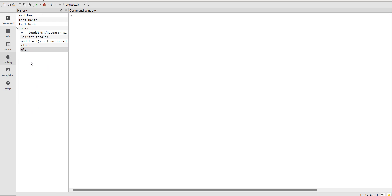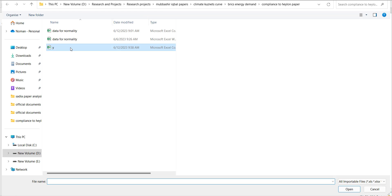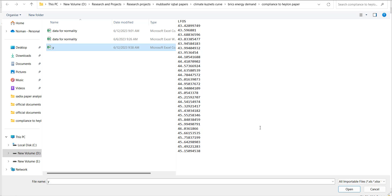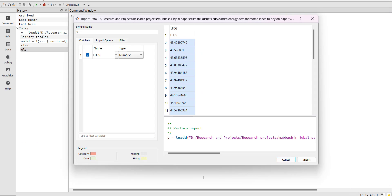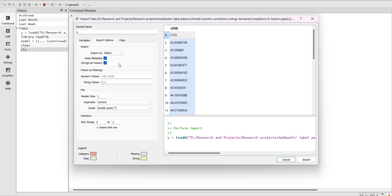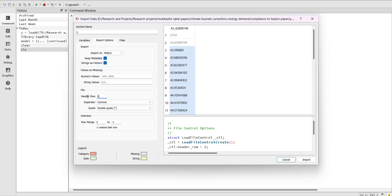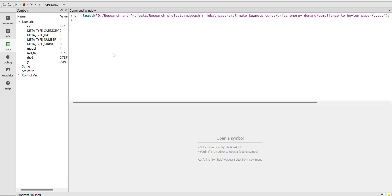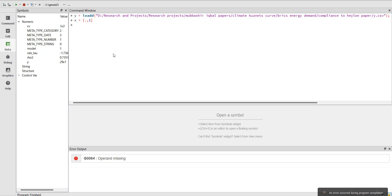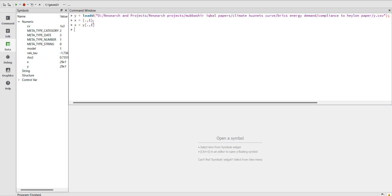Now I'll show you how to do the RALS unit root test. First, go to Import Data and import one time series variable. If your data has more than one variable, set the header row to zero so the data starts at the first row. You can then select a specific column, for example writing x equals data_name[., 1] to assign the first column as variable x.